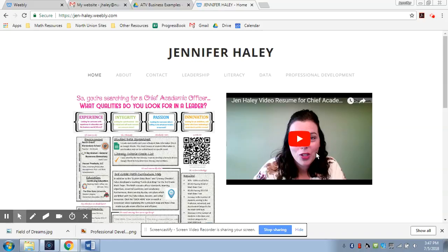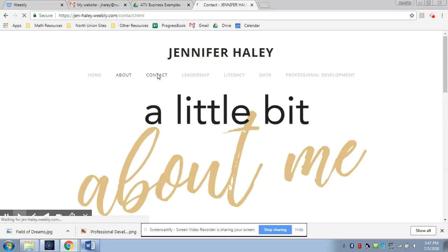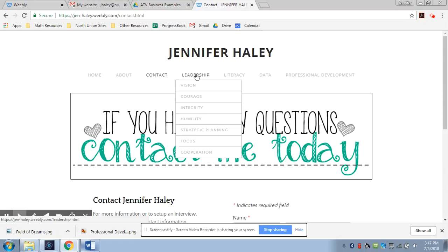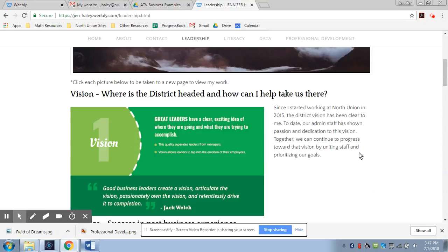If you click the About tab, you are going to see just a little bit about me, my history, and where I'm coming from. On the contact page is obviously how you can contact me either by phone or email and there's my address. Under this Leadership tab, I've done a lot of different things. So if you click on the Leadership tab itself, you're going to see a quote about leadership from Bill Bradley.